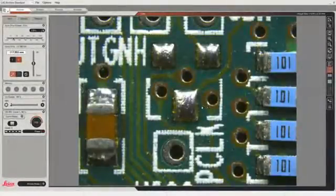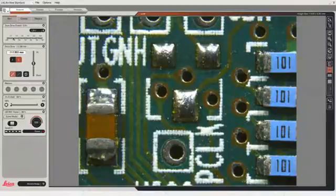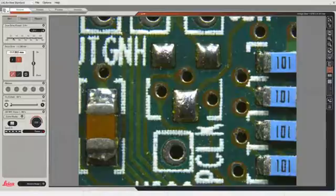In this video, we're going to adjust the microscope to give us that great image that we want to see and capture. We're connected to a Leica M165C stereo microscope.